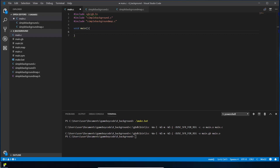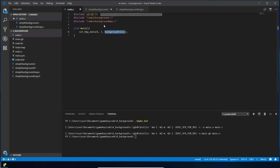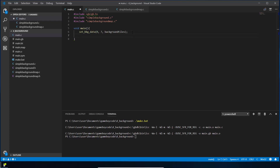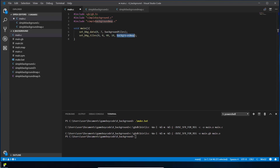Now use two new functions. First, call set_background_data — similar to the sprite data function — passing zero through seven to load those eight tiles into video memory for the background from our background_tiles array. Second, call set_background_tiles starting at position zero, zero, spanning 40 tiles across and 18 tiles down, using our background_map to specify which tile appears at each position. That's most of the code needed to display the background.